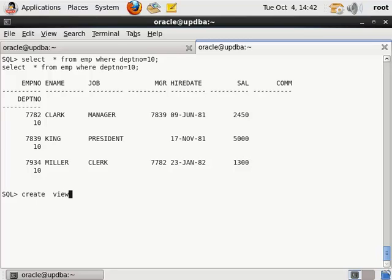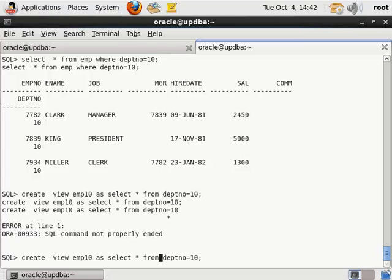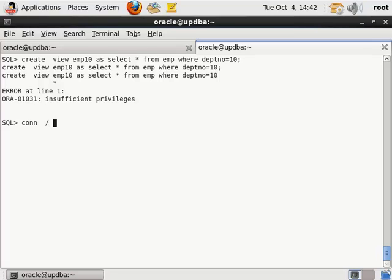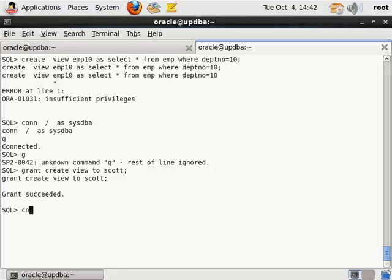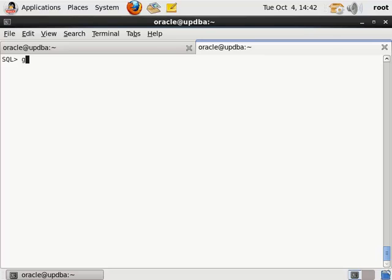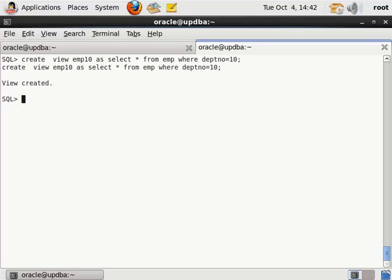下面简单举一个例子。创建视图：CREATE VIEW EMP10 AS SELECT * FROM EMP WHERE DEPTNO = 10。当然创建视图要有权限，创建视图的权限要赋给我们的 SCOTT 用户。这样就能创建一个视图了。在查询这个视图的时候，实际上查询这个视图就相当于执行的是后面那个子查询而已。